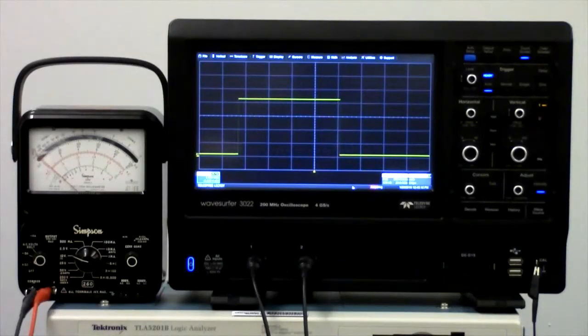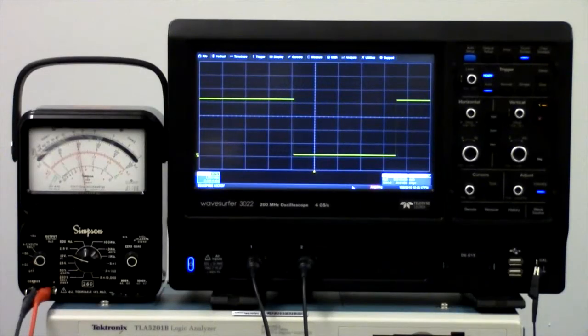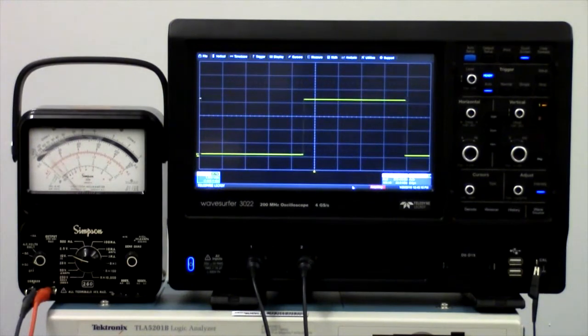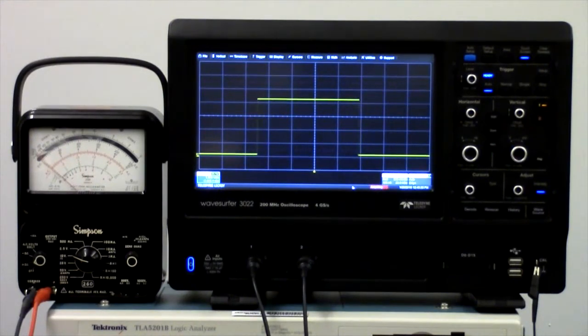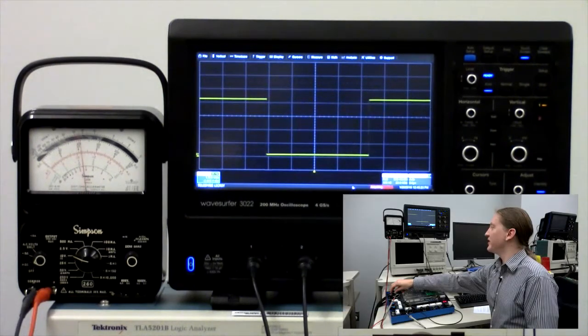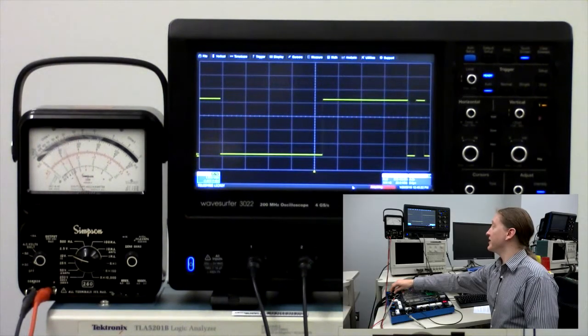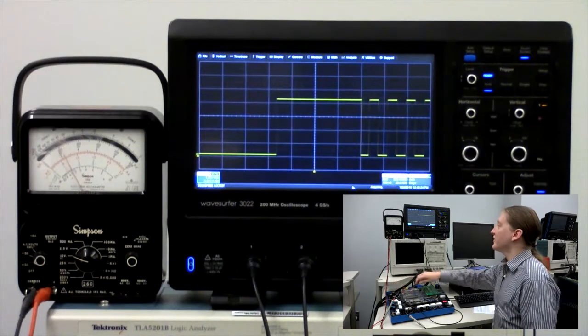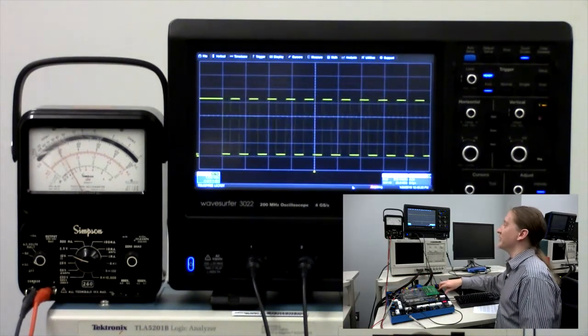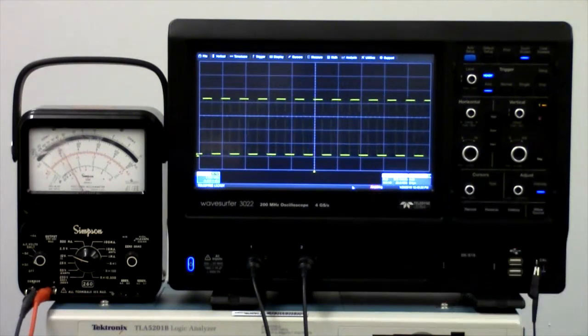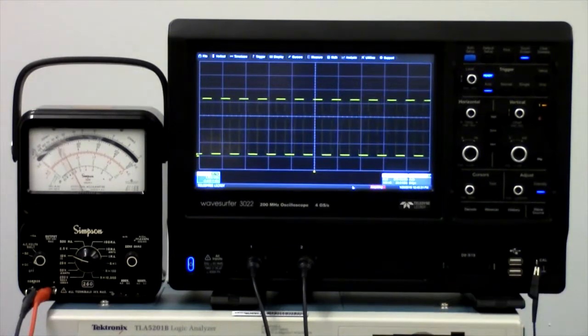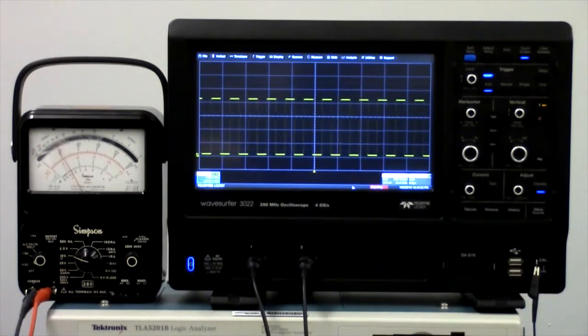Besides the benefit of being able to view the signal's history, the oscilloscope is also much, much faster. For example, if I increase this frequency, the voltmeter already has trouble tracking the signal. However, the signal is perfectly visible on the oscilloscope.